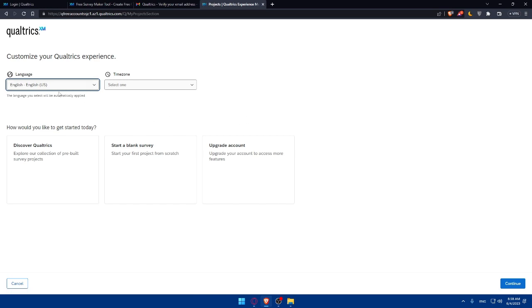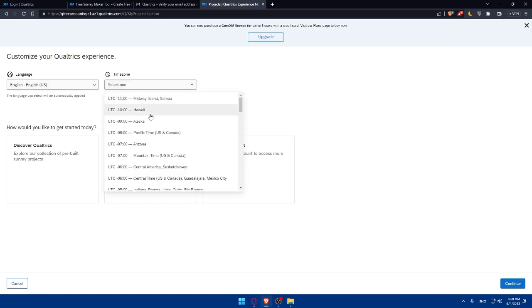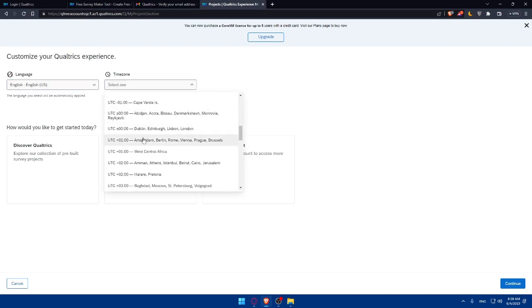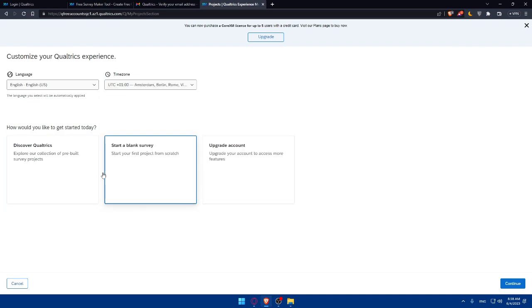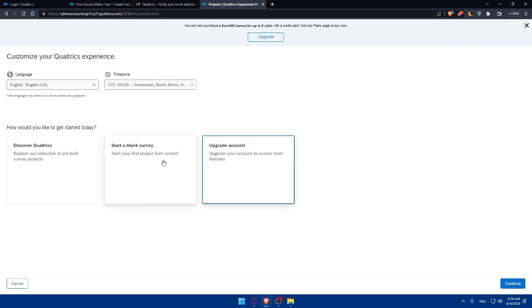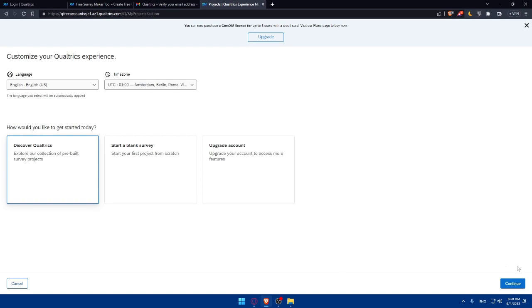As you can see now, I'll have to customize my Qualtrics experience. Once I created my account, I will have to simply explore the Qualtrics interface. Once you created your account, you'll be directed to the dashboard if you want to skip all of those examples. I'm just going to put accurate stuff as an example, or I'm just going to try, as an example, discover Qualtrics or start a blank survey or upgrade account. Do whatever suits you as an example and click on continue.